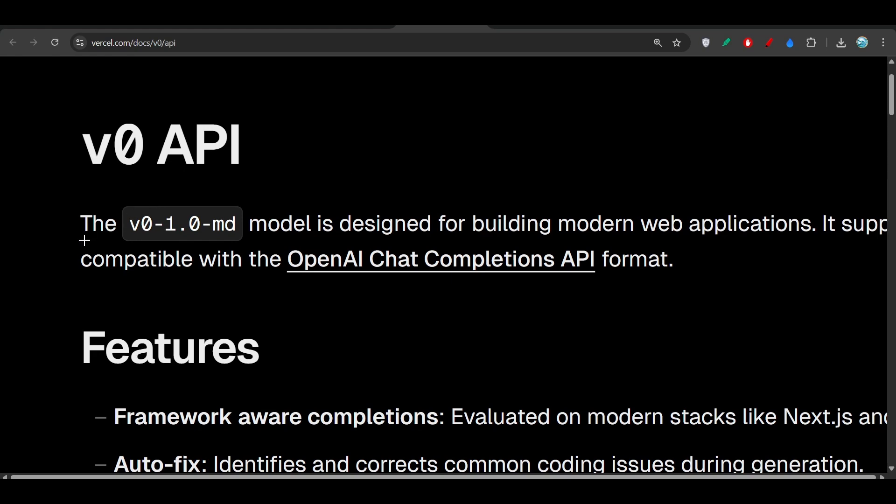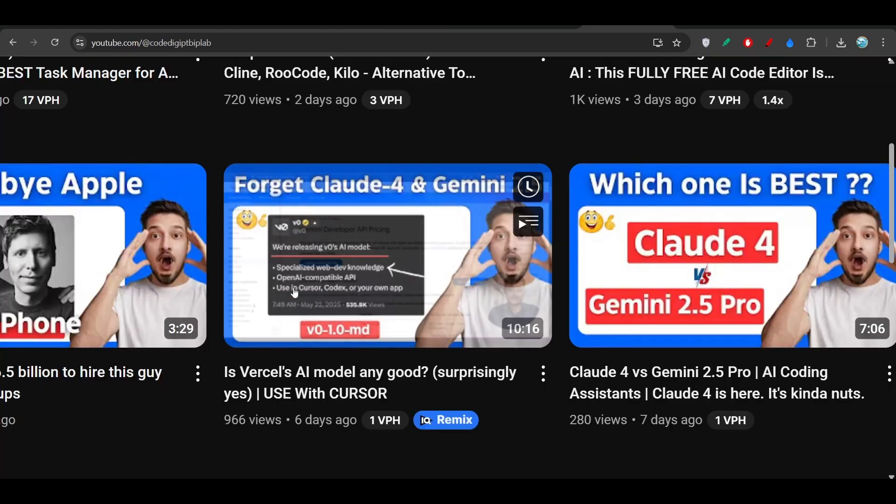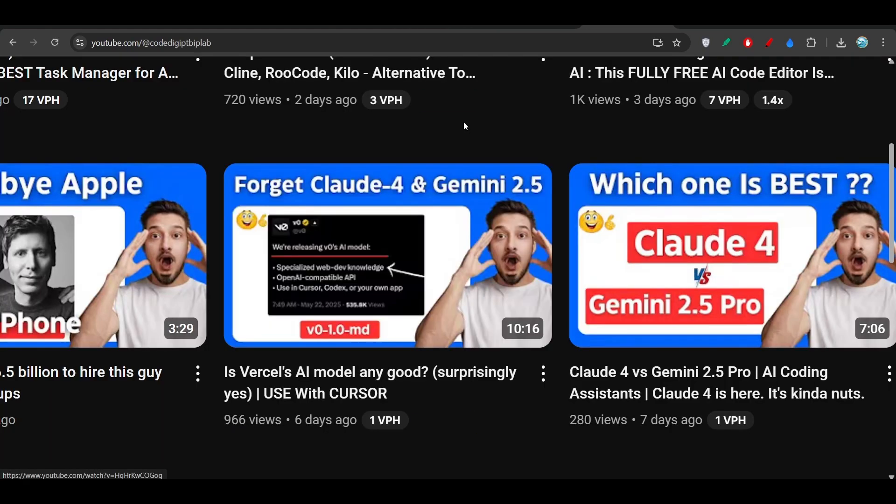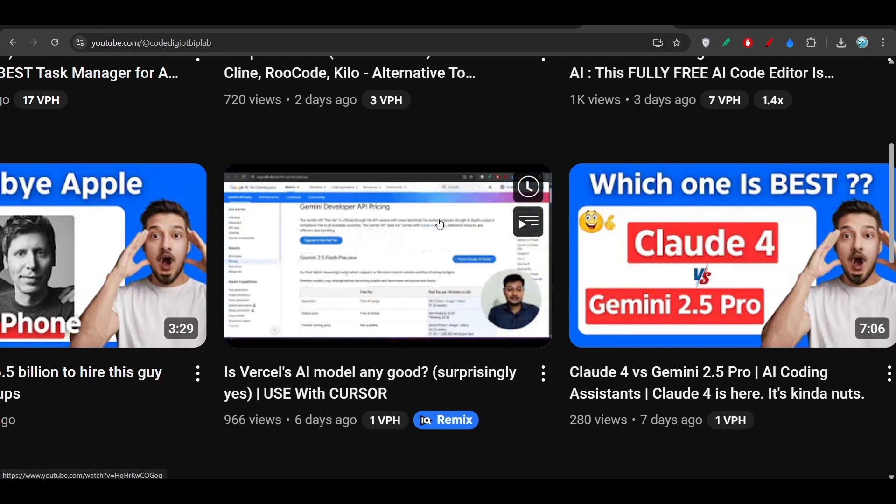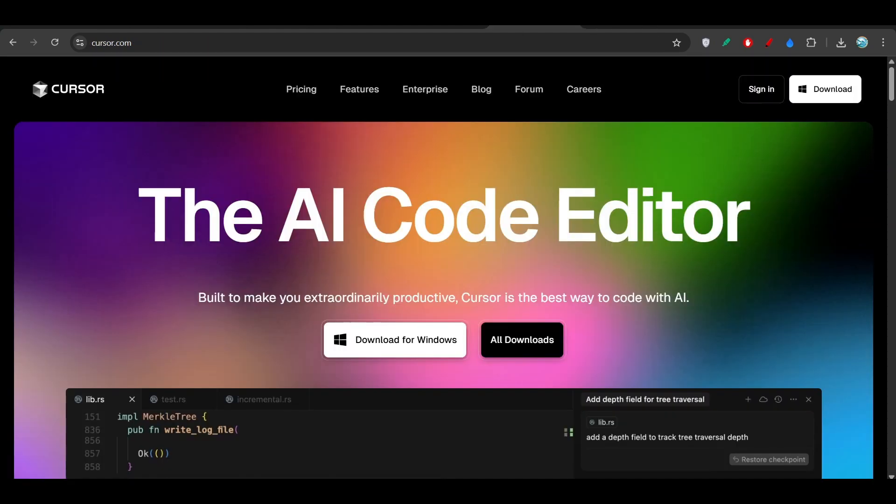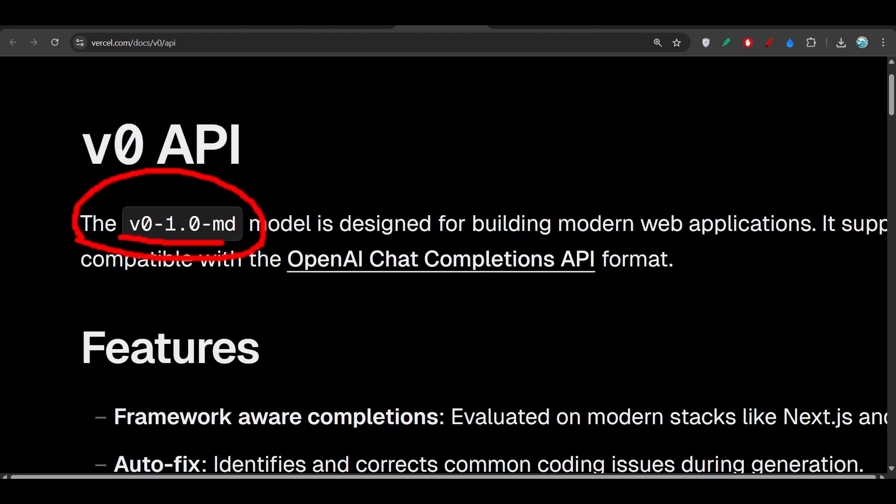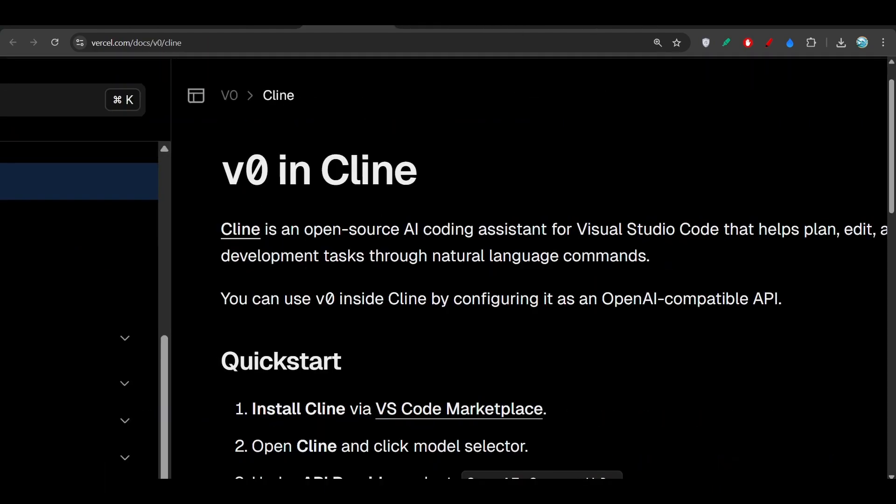Hey everyone, welcome to a new video. Some days ago I made a video on this v0 new model which was v0 1.0 md, and after watching that video many of you requested how to use this model with Cursor or with Cline. So in this video I will show you the full setup.